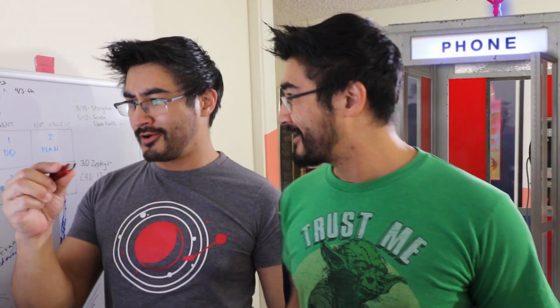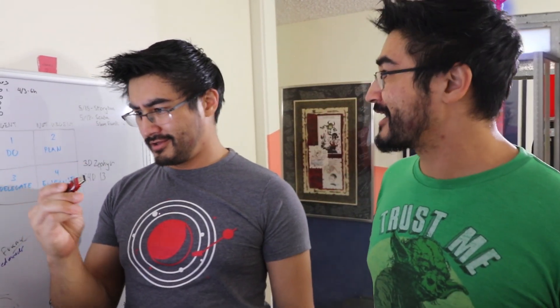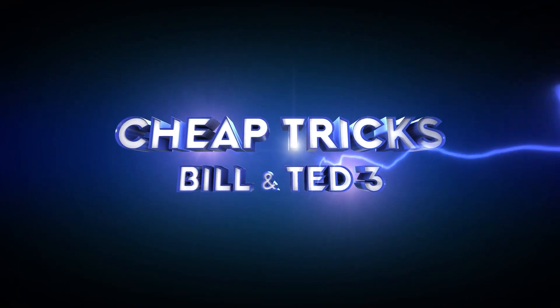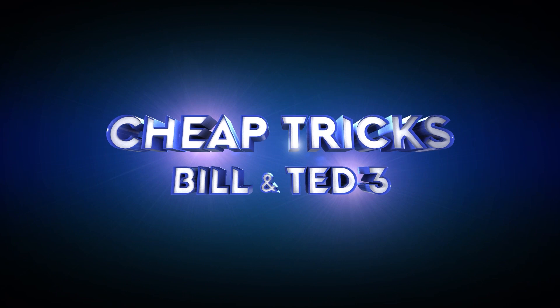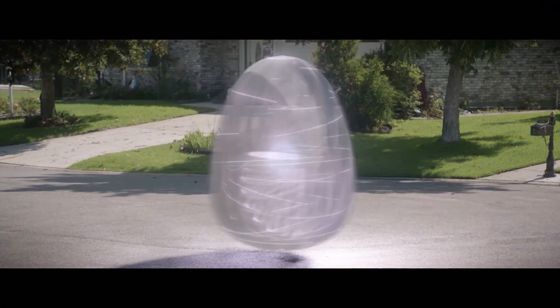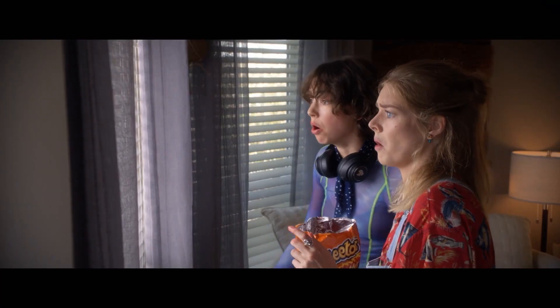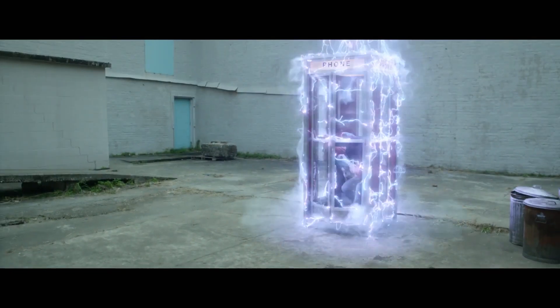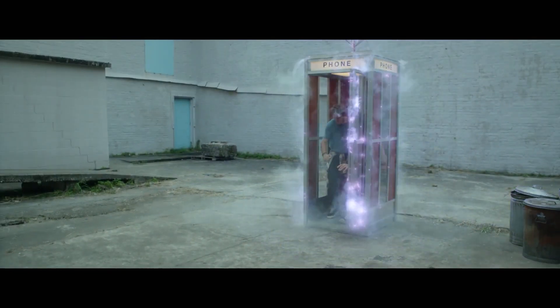Whoa. I know, right? Greetings, my excellent friends. Future Hashi here, and there's a new Bill and Ted movie coming out in the future, or the past. Depends when you watch this.